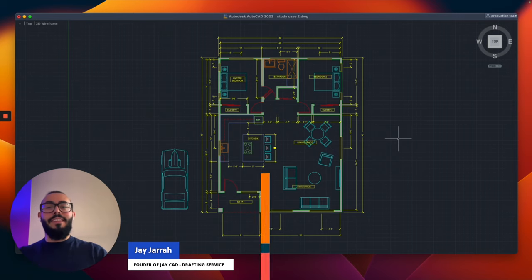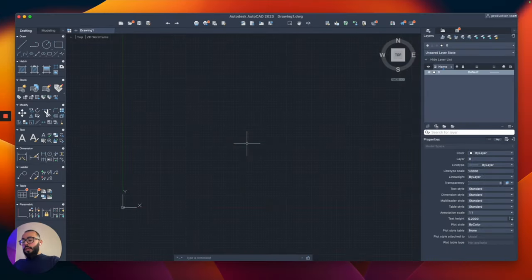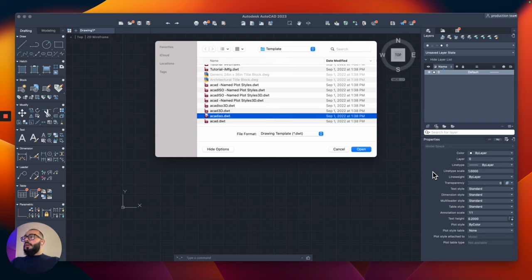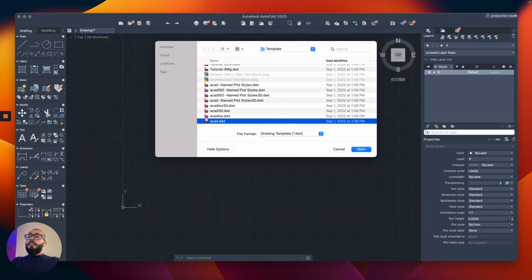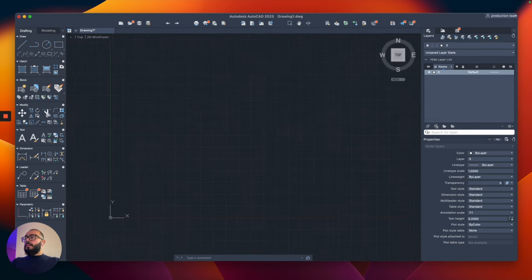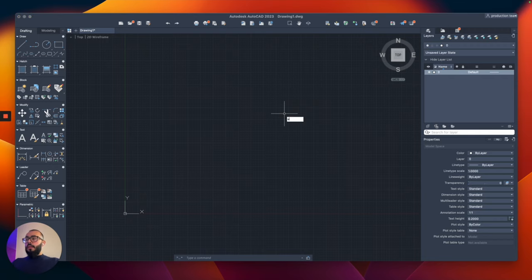The template I'm using is called ACAD.wt because I'm using inches and feet. If you're using metric, you're welcome to use the ISO file. Once you click that, you get a blank file. One of the first things I'm going to set up is the units.